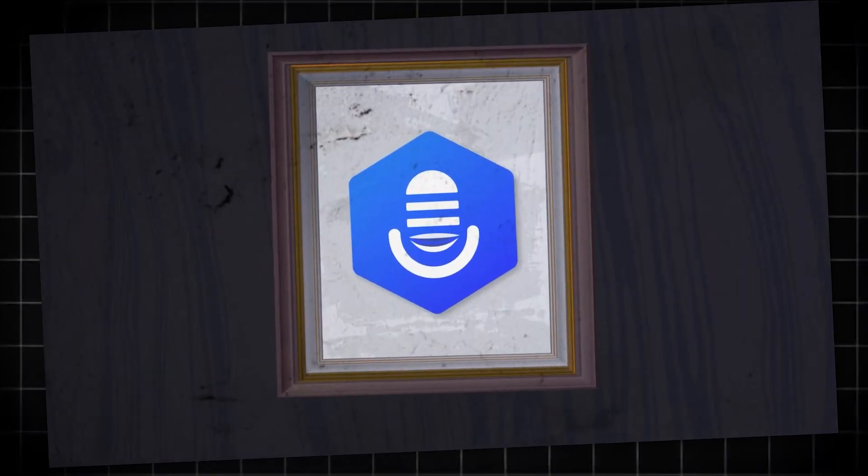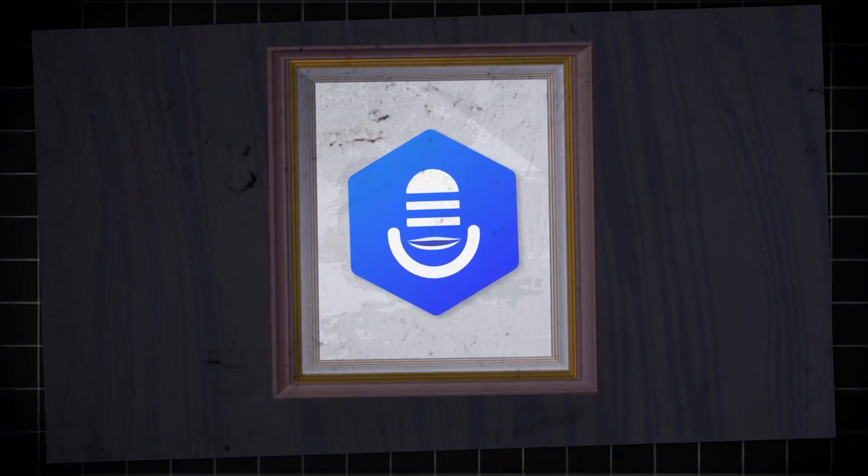iMyFone Voxbox is a very versatile AI voice generation software.